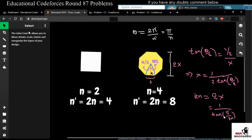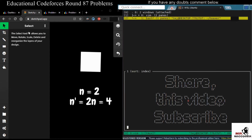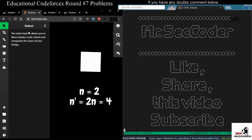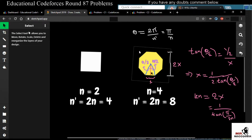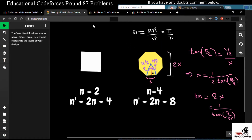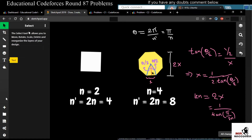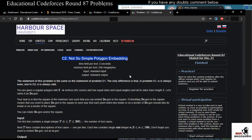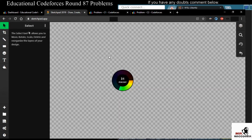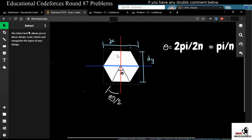Looking at the C1 code, the formula is implemented directly. You set the precision and print the output based on n. This approach also extends to other even values of n. Now let's dive into the more interesting C2 problem where n is always odd.